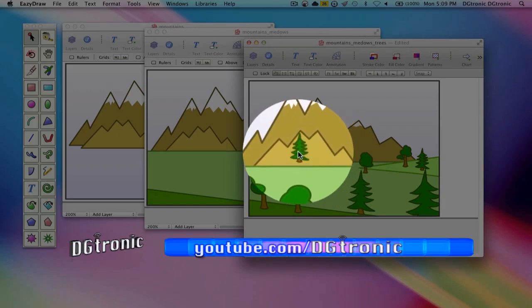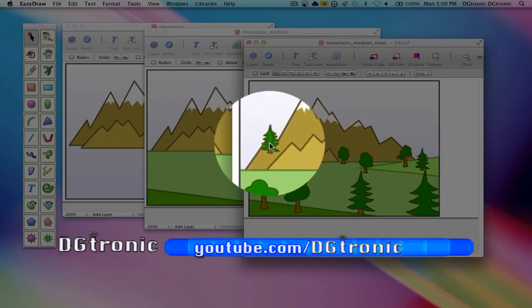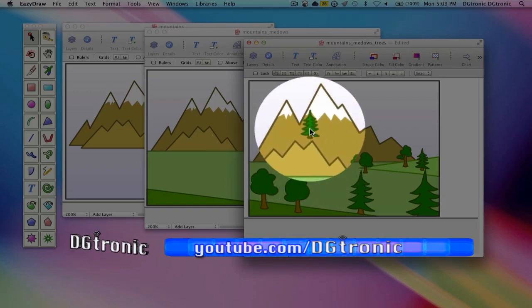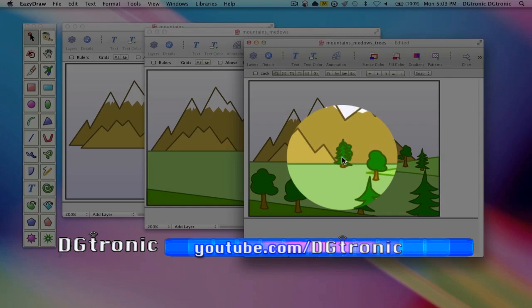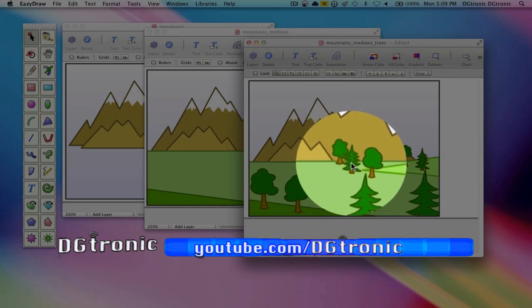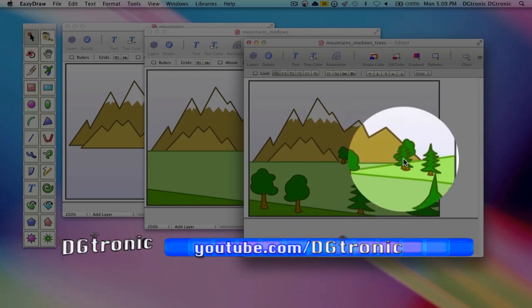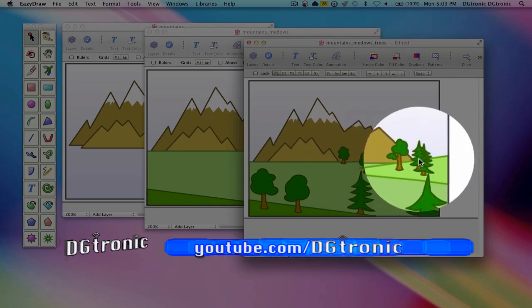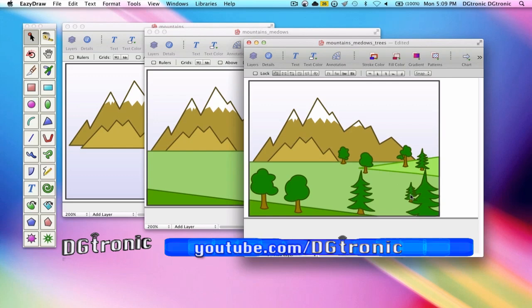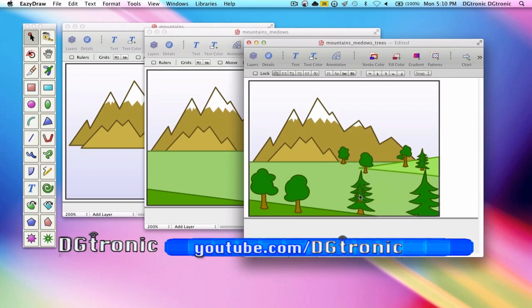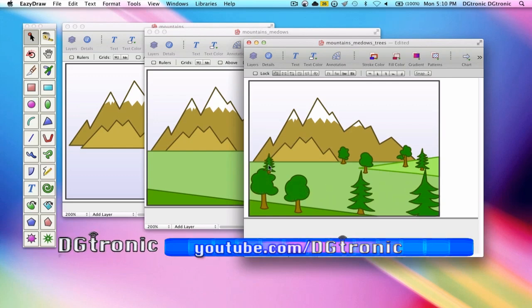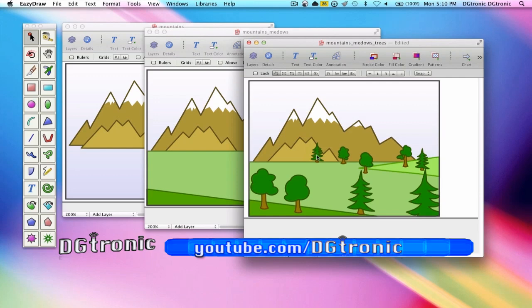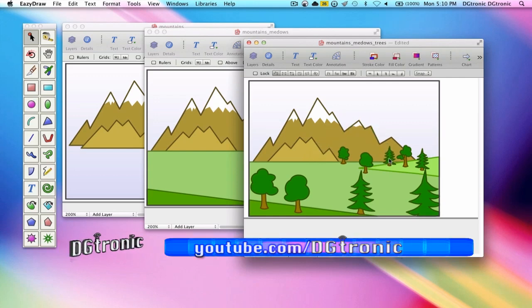You can see as I'm dragging it over that this covers up everything I drag it over, including all the other trees. So this tree is in front of everything else in this painting.